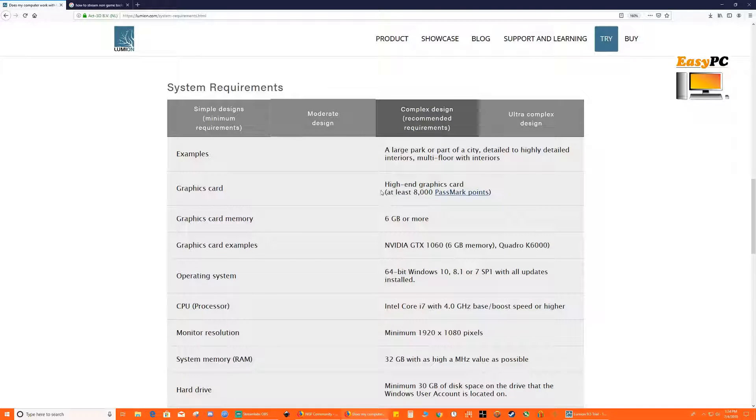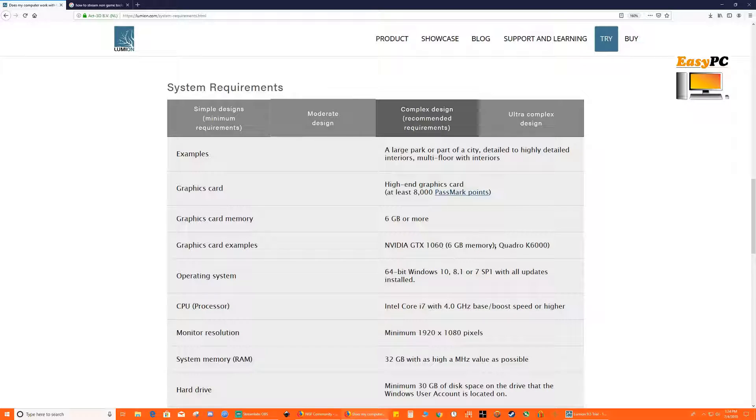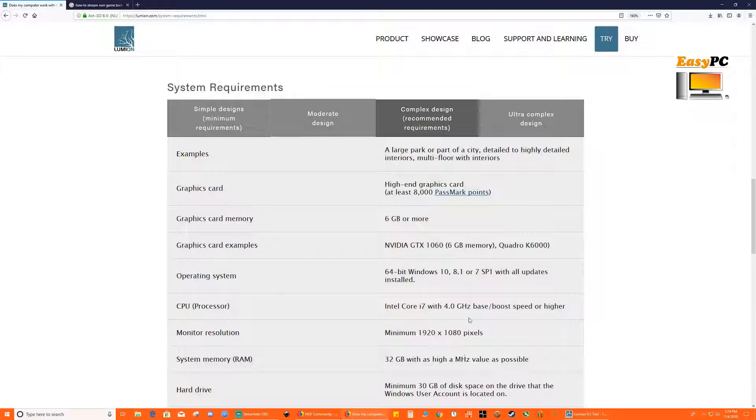And high end graphics card for complex design, 1060 or a 2060 or whatever. Core i7 is what they recommend here with a 4 GHz base boost speed or higher and 32 GB of RAM.